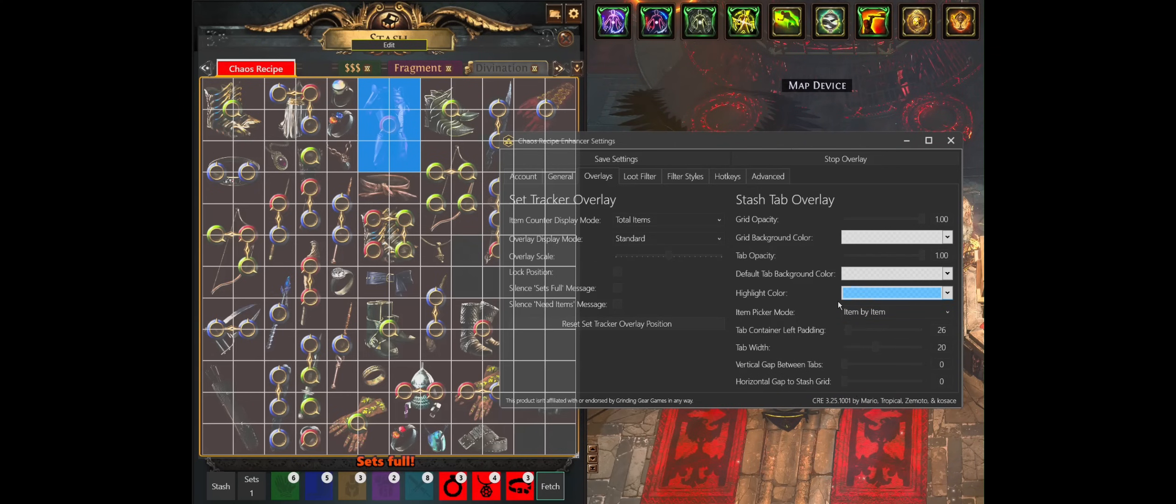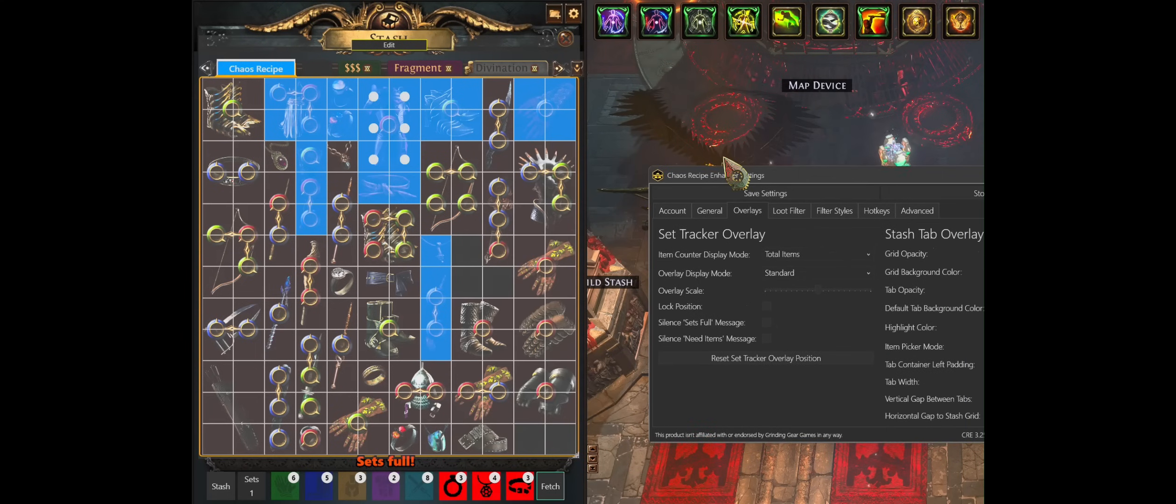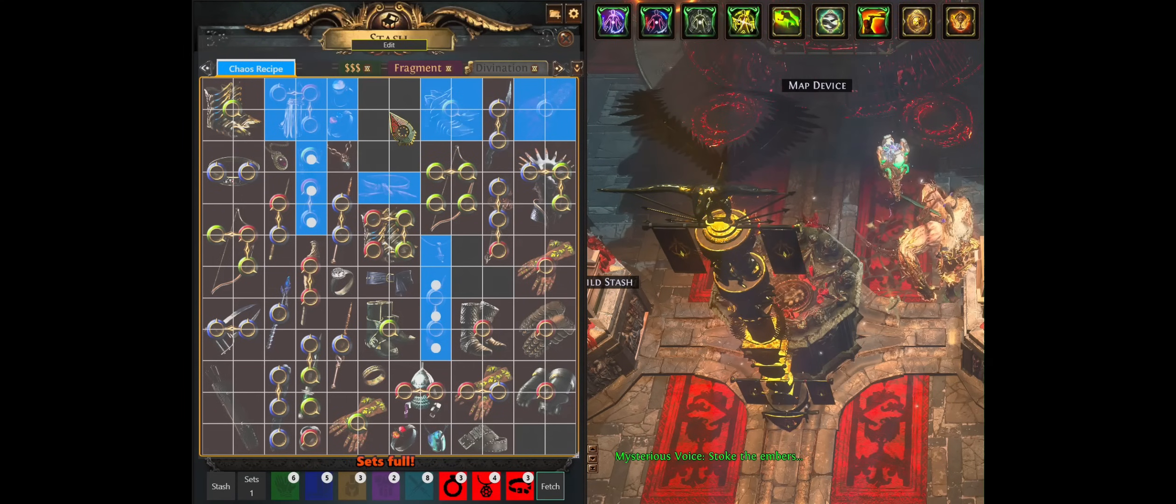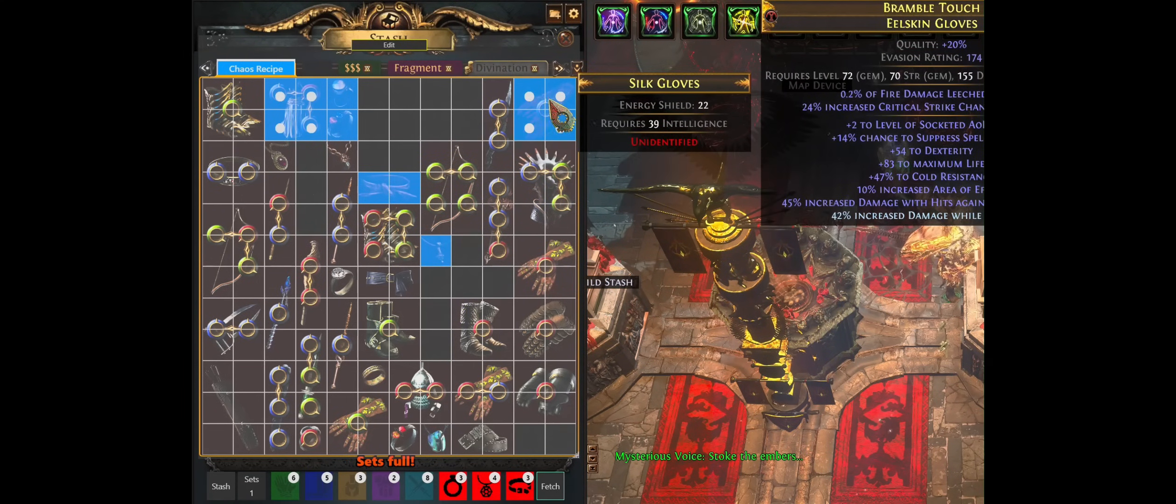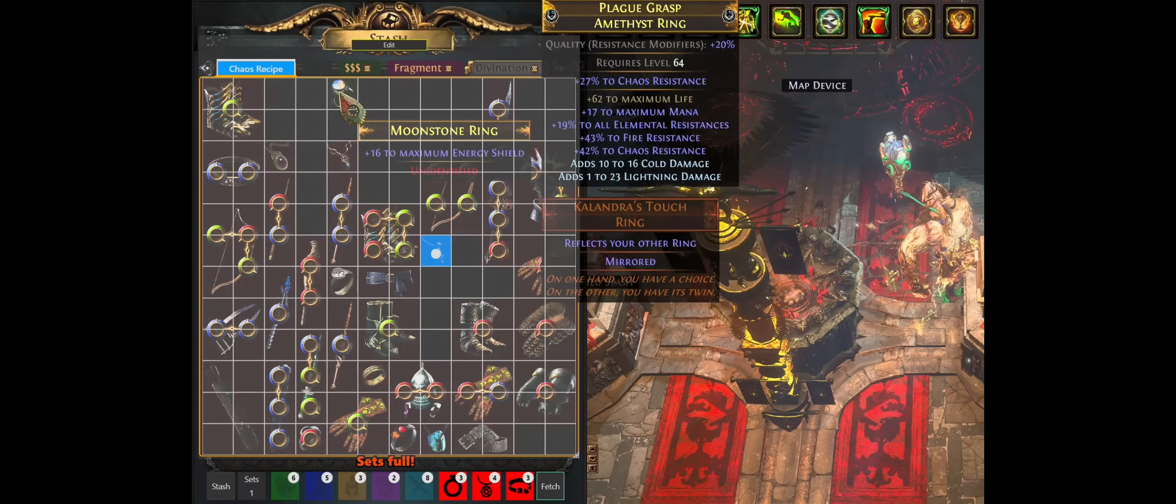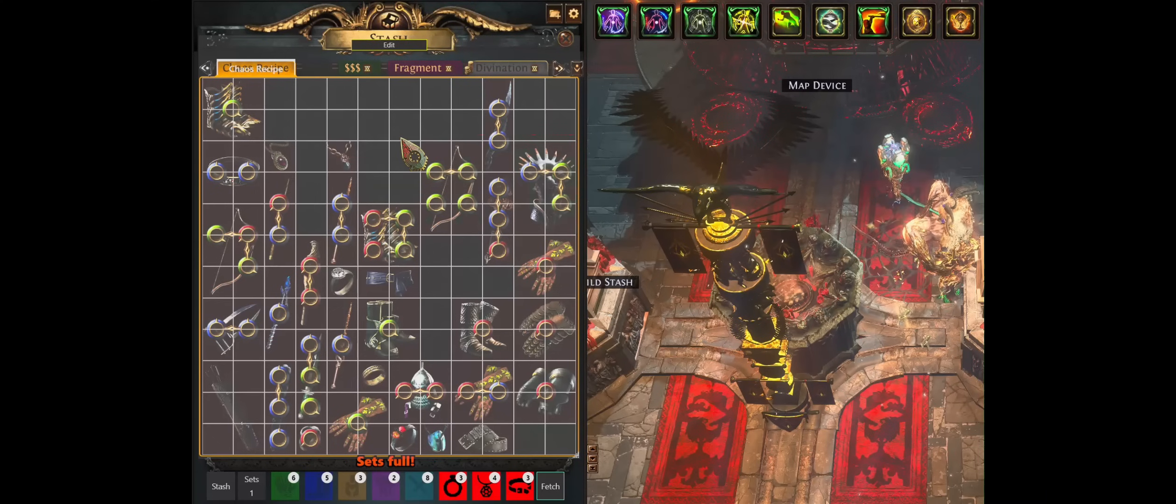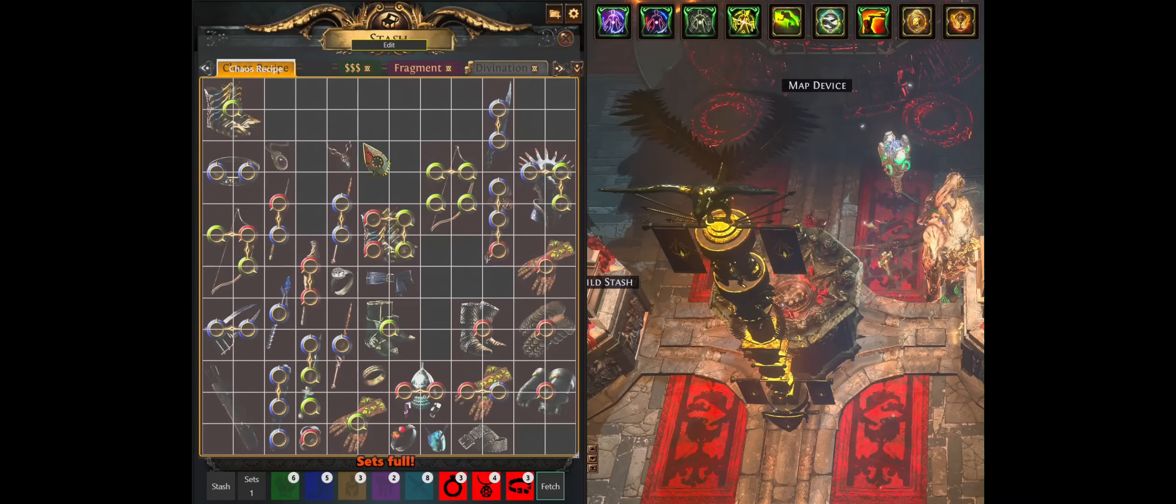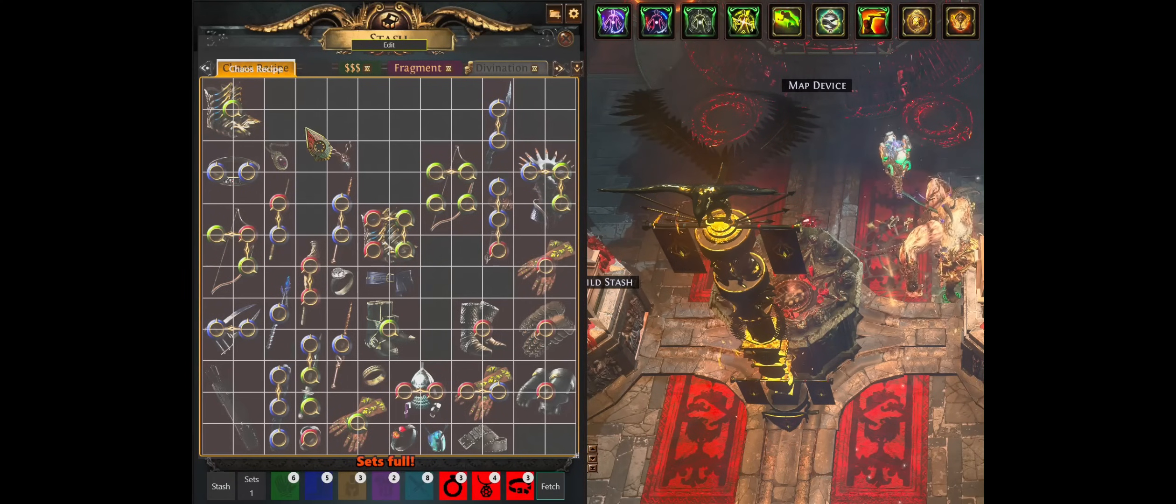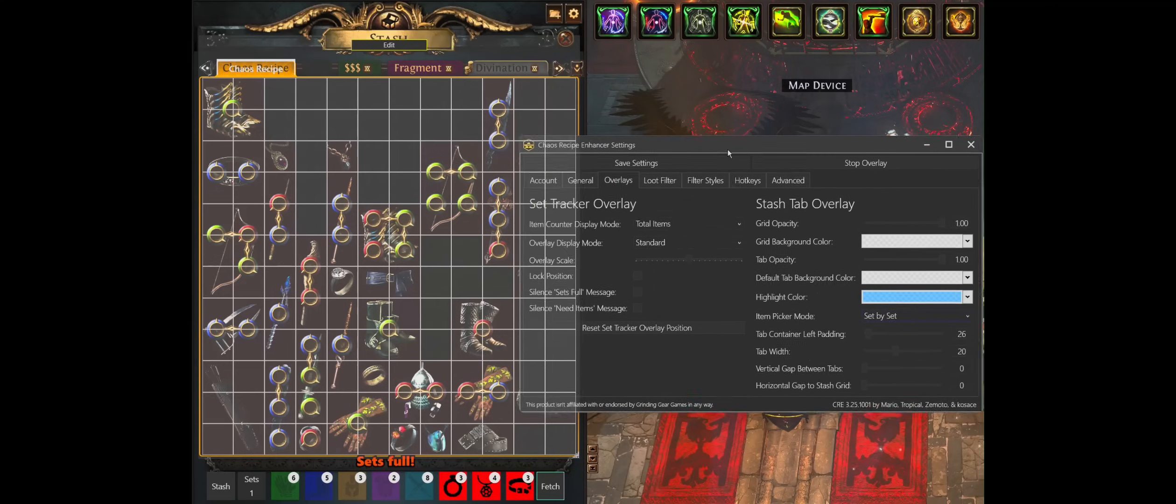So I'm going to go ahead and use the default item picker mode set by set. When you change this, you will have to redraw the grid. And now what I see are indicators on the items. And since this is an overlay mode, I can click through. So what I'm going to do is control click these items into my tab. And what these dots do is they indicate the most optimal picking order, so that you can fit a maximum of two sets in your empty inventory. And I got a notification sound. The stash picking is done. So that was a little overview of the stash picking, the stash tab overlay, as well as the set tracker overlay and all the customization options we allow for them.